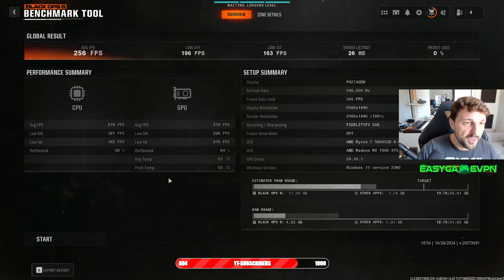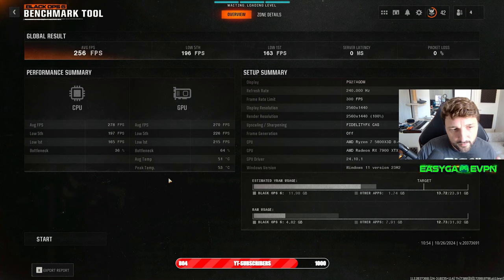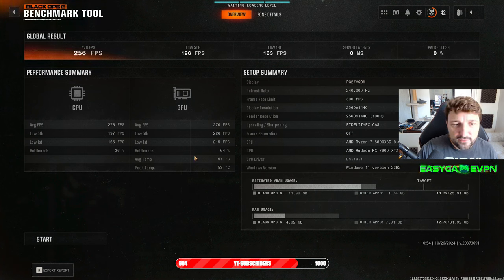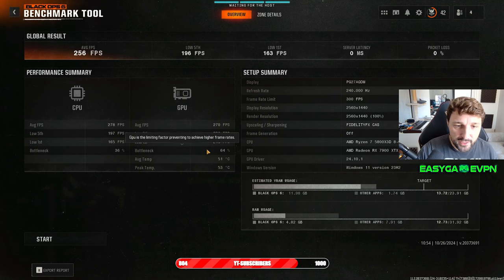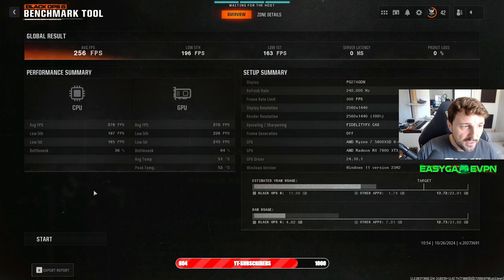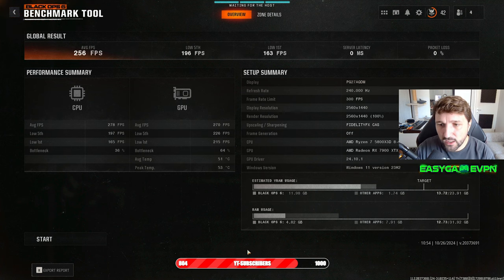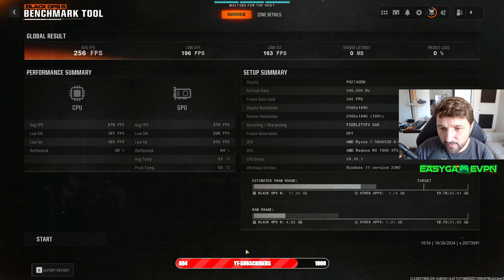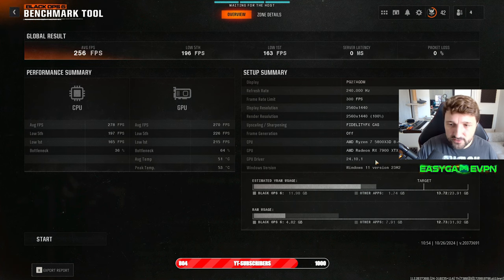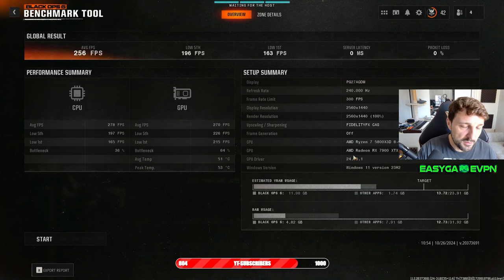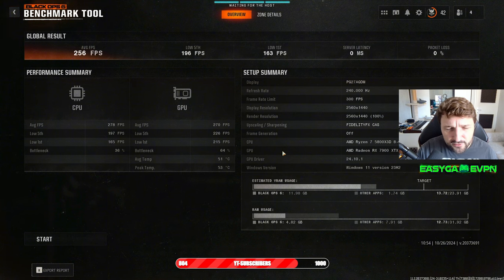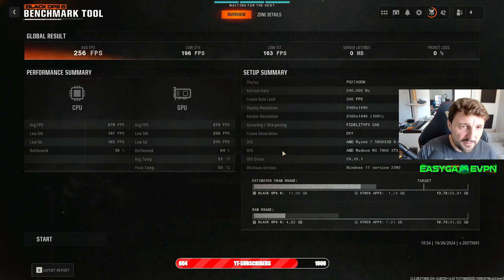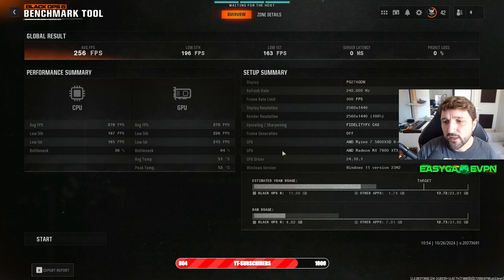Average FPS 256, boom, there you go. As you can see, even my GPU is here the bottleneck at 64 percent, which is okay to be honest. I'm running a 7900 XT, it's comparable to between the 3070 Super and 3080, so I'm perfectly fine with that.